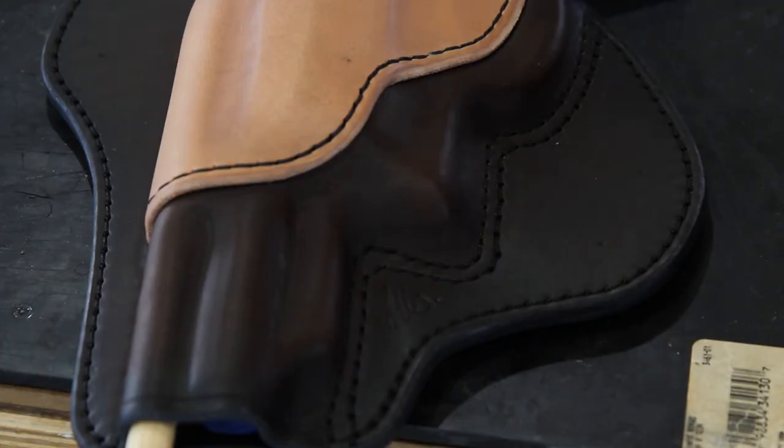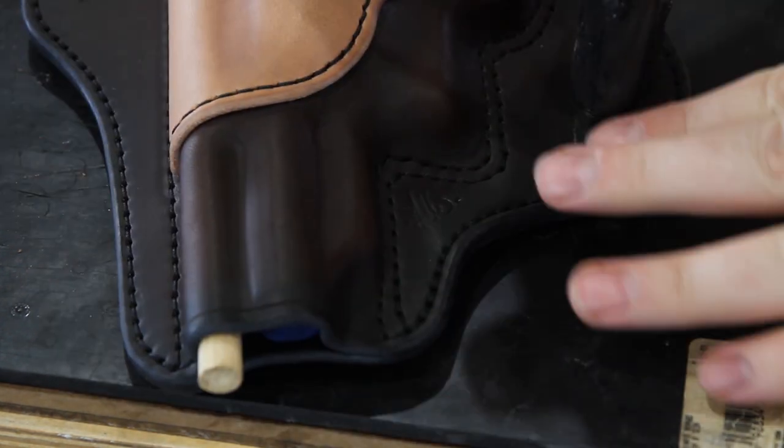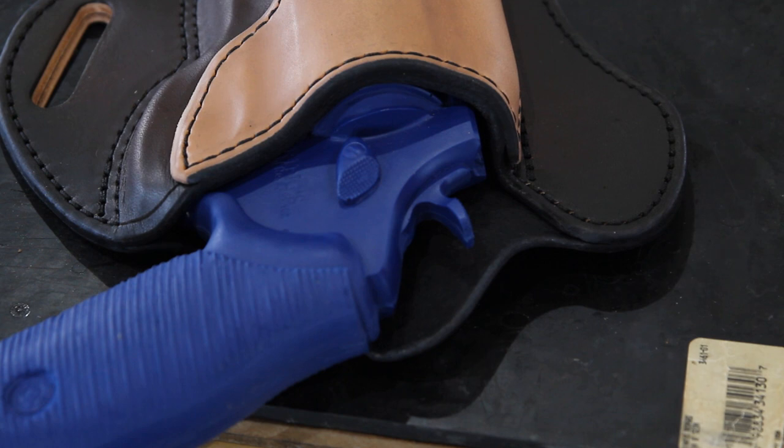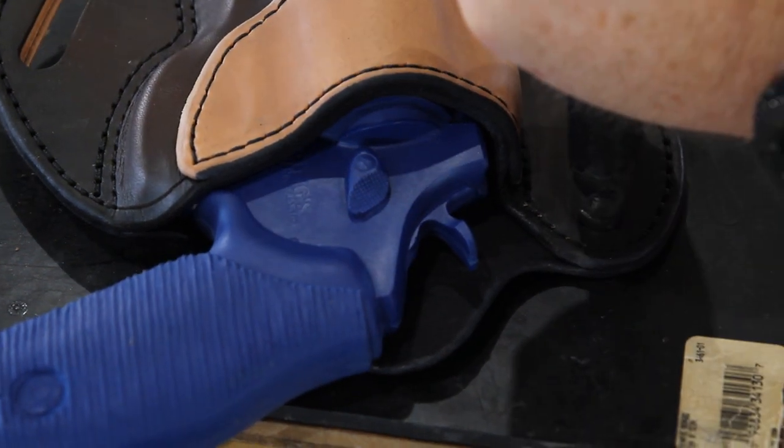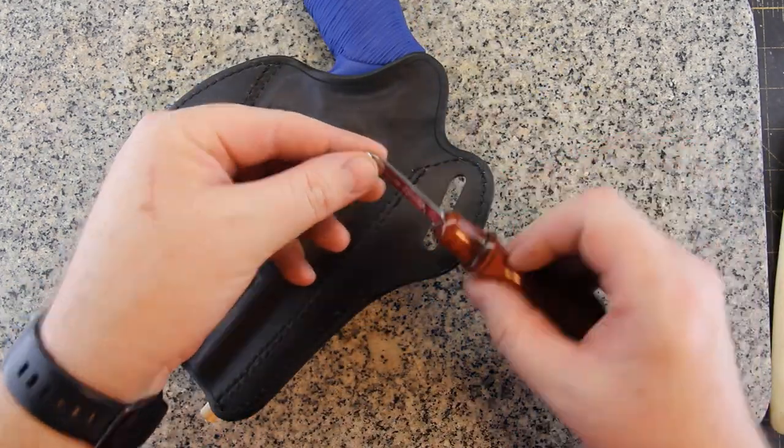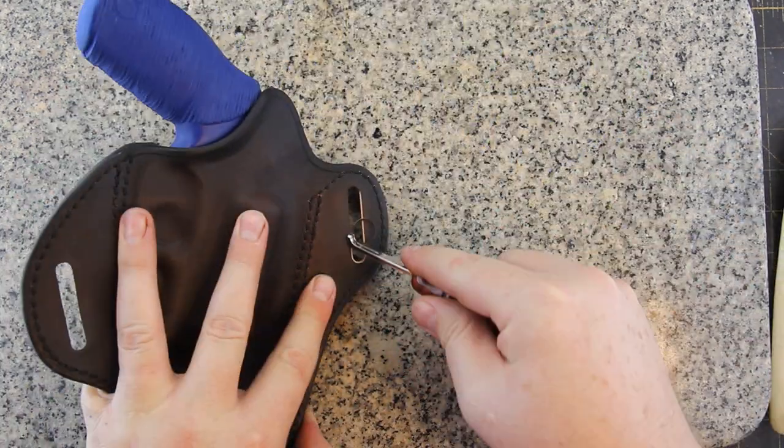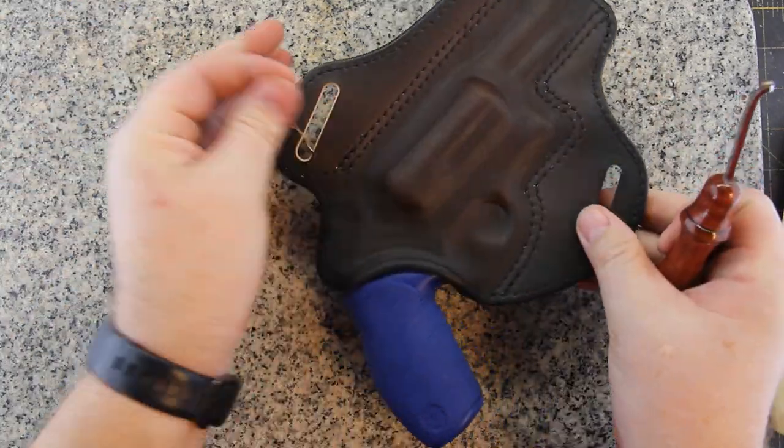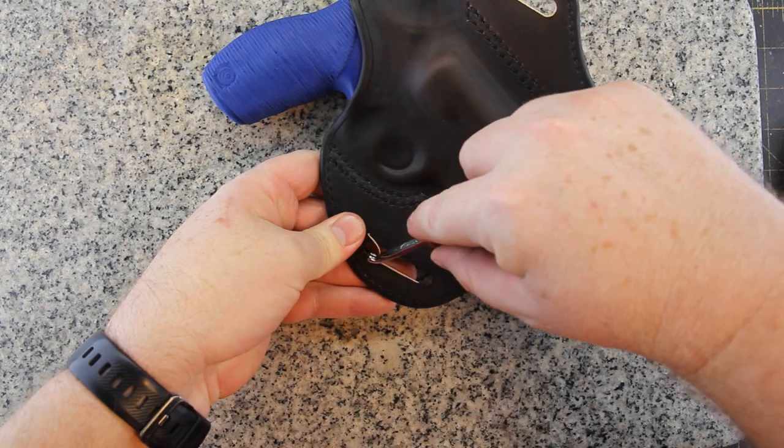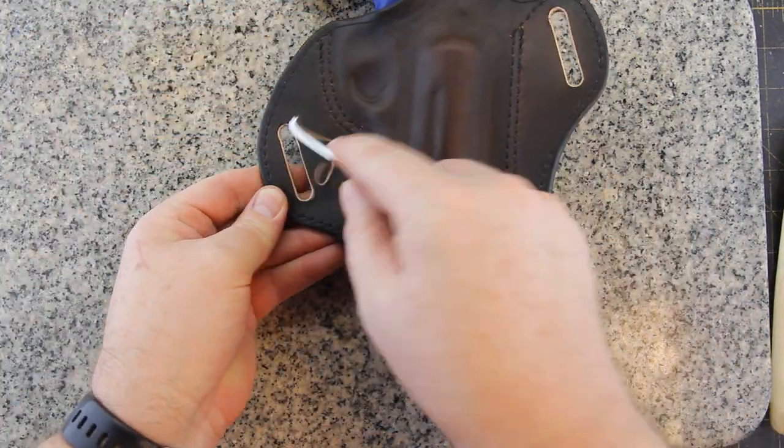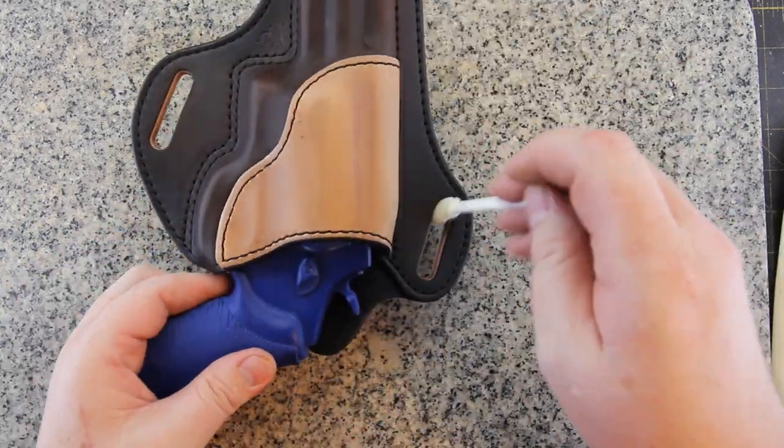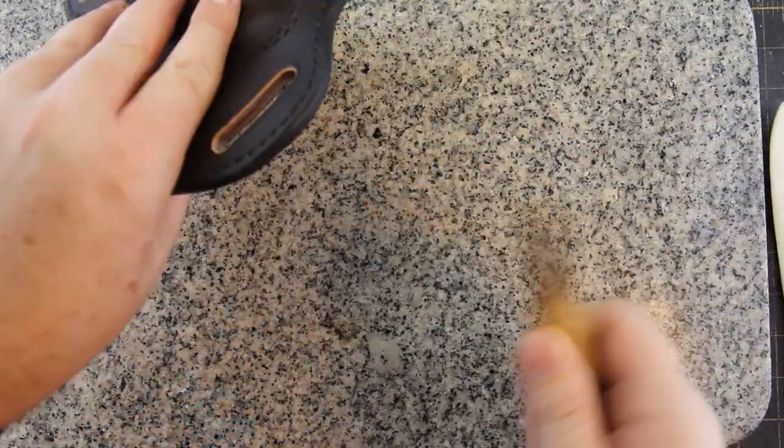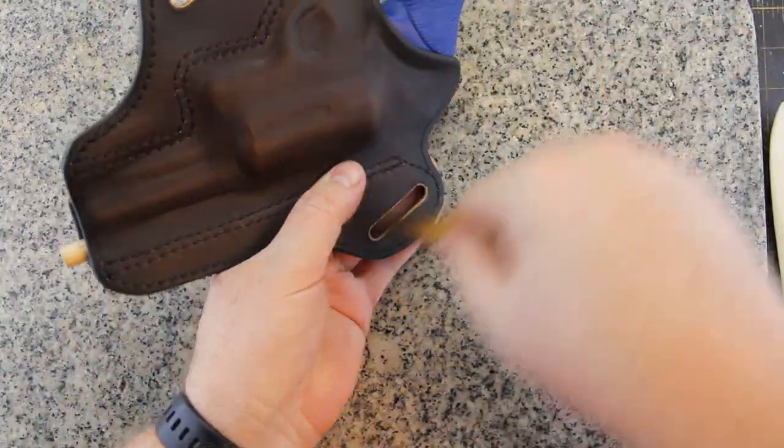I'm cutting my belt slots with a punch that I had custom made. For a one and a half inch belt, my punch is one and nine sixteenths inch by five sixteenths. Now I need to burnish the insides of the belt slots. I'm just applying a little bit of water on a sponge brush. That helps it burnish a little bit easier.